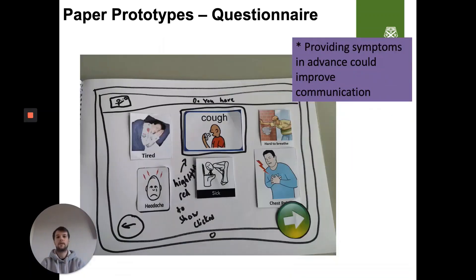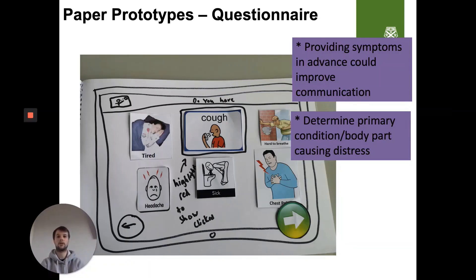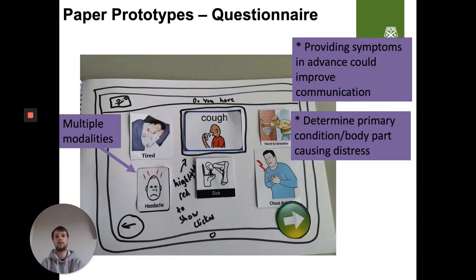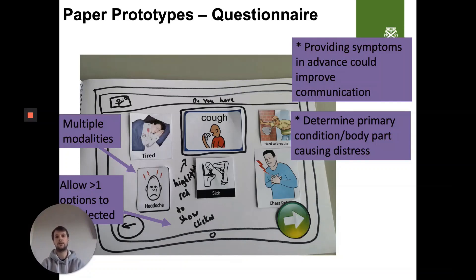The participants felt that providing symptoms in advance of the consultation could help to improve communication, achieved via a medical questionnaire tailored to the individual healthcare needs of the user. First, the primary body part of a condition causing distress should be identified, prior to additional symptoms that help the practitioner formulate a diagnosis. A maximum of six symptoms should be displayed at any one time to ease the cognitive load placed on the user, with the ability to select more than one option if relevant. Multiple modalities including text, speech, and imagery are used to increase the user's understanding of the symptoms displayed. All participants also understood the concept of left equals back and right equals forward in the questionnaire.